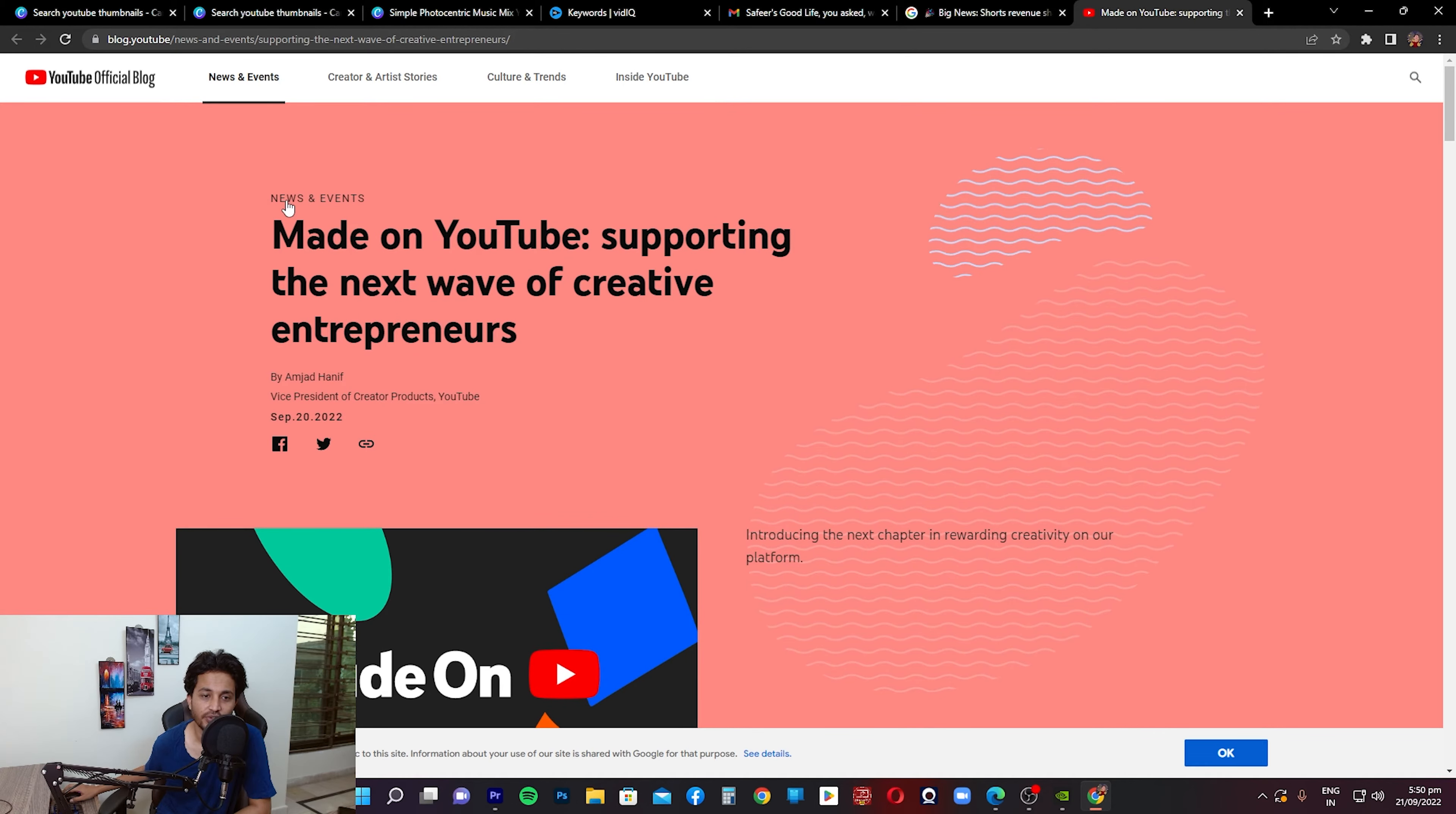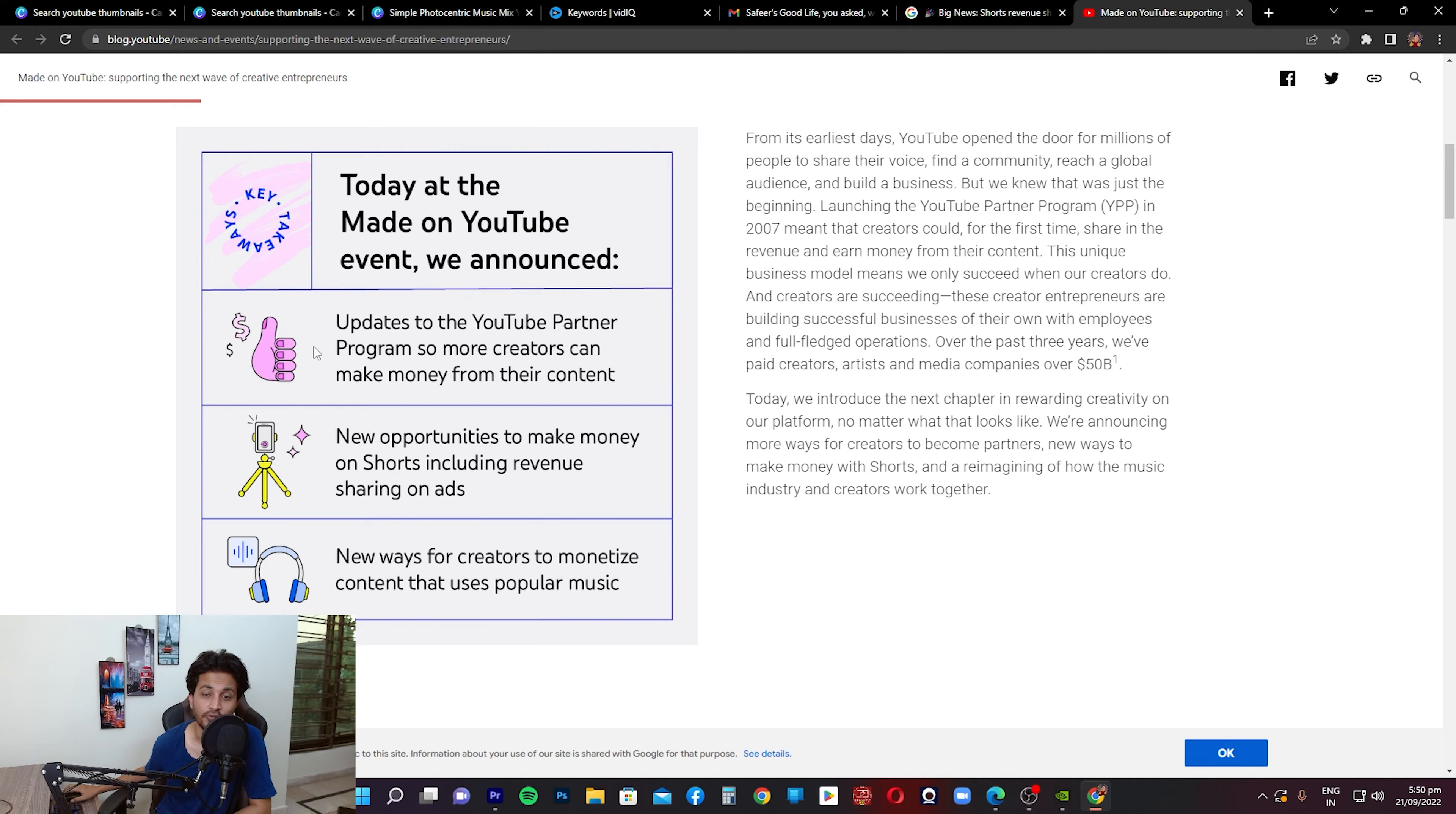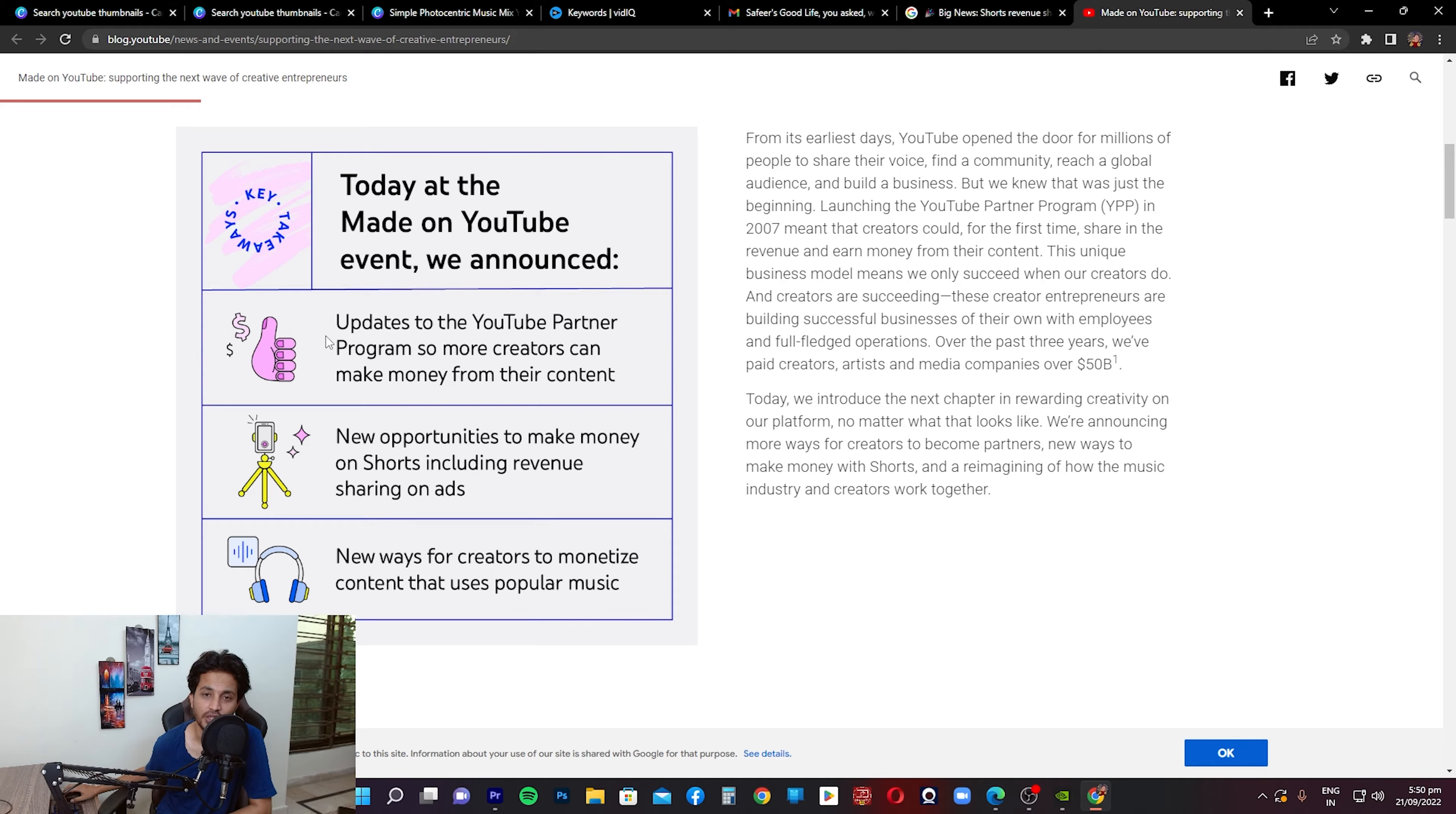Going through the blog, on top it says 'Made on YouTube: Supporting the next wave of creative entrepreneurs.' If you look at this graph that's on the left side, it says today at the Made on YouTube event there were three things that were announced: updates to YouTube Partner Program so more creators can make money from their content. I'm going to actually cover what's the latest update on the partner program.